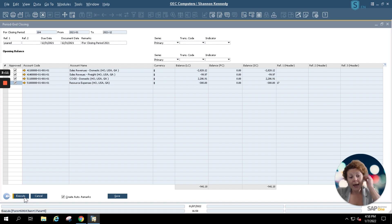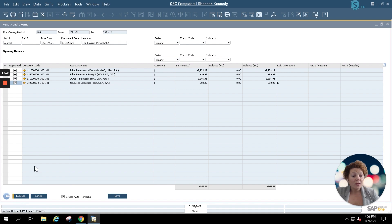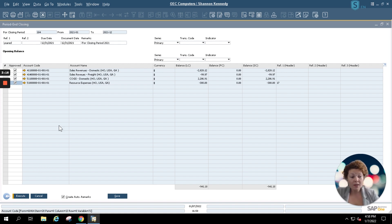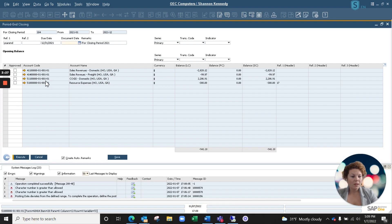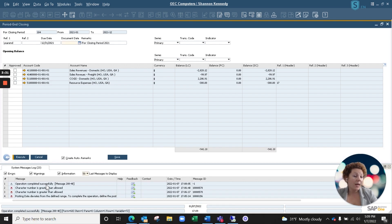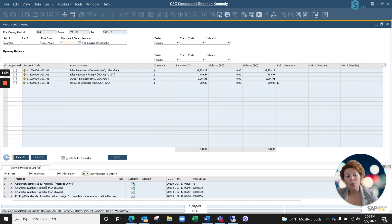Once you click execute, your period end closing or your fiscal year end closing will be complete. So as you can see here this operation has completed successfully and we've now successfully closed our periods for our 2021 fiscal year.